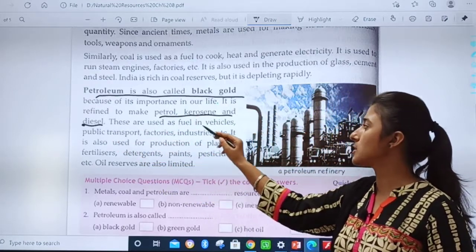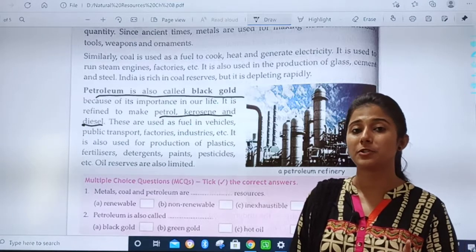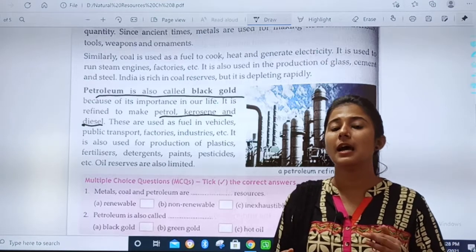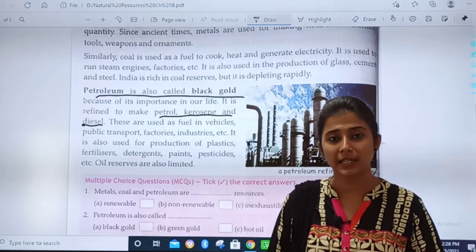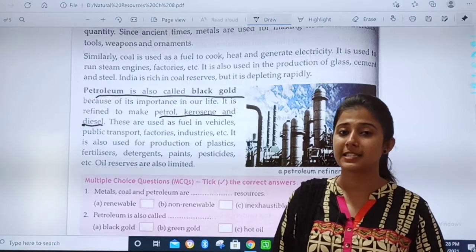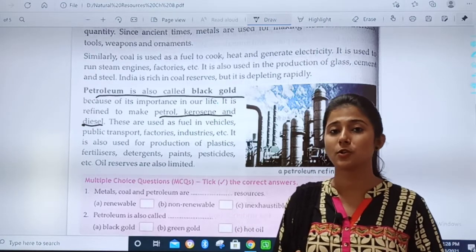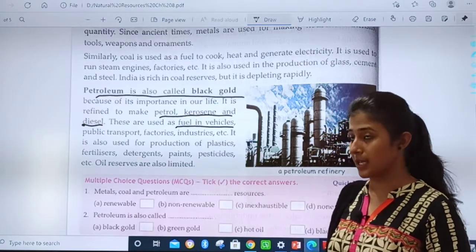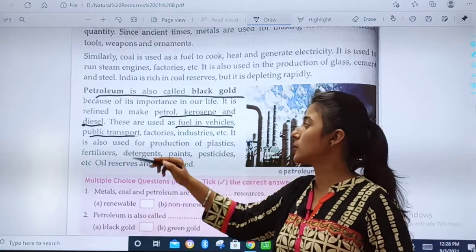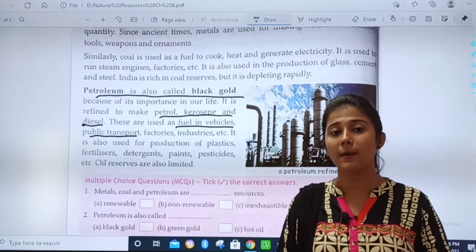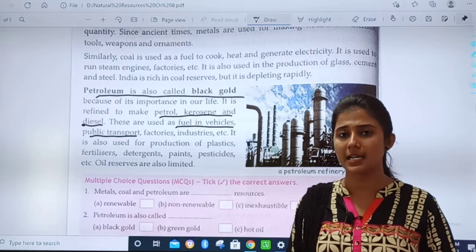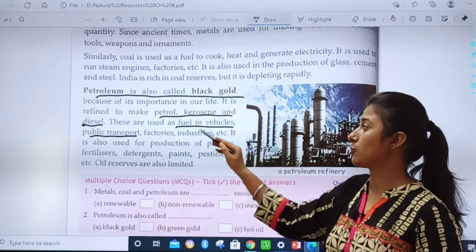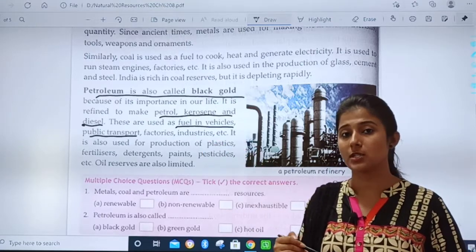Petrol, kerosene, and diesel are used as fuel in vehicles. Petroleum acts as fuel in our vehicles. Public transport — which is used by the public, like rickshaws and buses — also runs on it. In factories and industries too, petroleum is used as fuel.